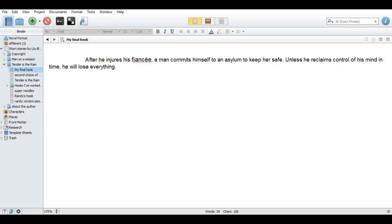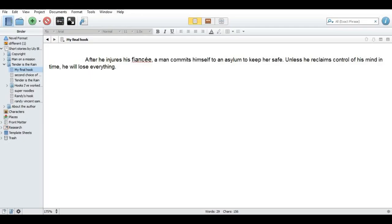Now I will show you my hook and I will talk about how I've written it and the process of doing it and what I think of it. So here it is. After he injures his fiancée, a man commits himself to an asylum to keep her safe. Unless he reclaims control of his mind in time, he will lose everything.